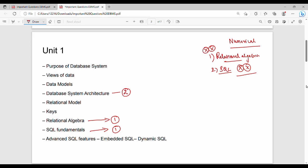Looking at first and second priorities: Database System Architecture and Views of Data are second priority. Data Models are also second priority. Purpose of Database System is third priority. For SQL keys — primary, candidate, foreign — those fall under third priority as well. So to summarize: first priority is Relational Algebra and SQL fundamentals, second priority is Database System Architecture and Views of Data, third priority is Data Models.